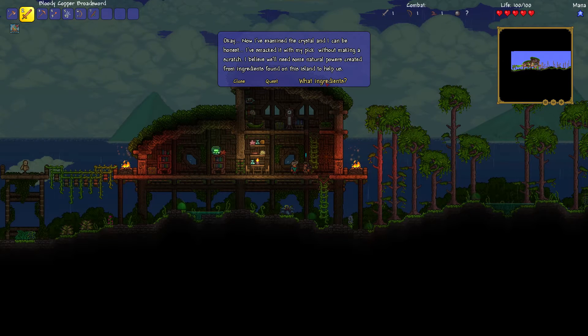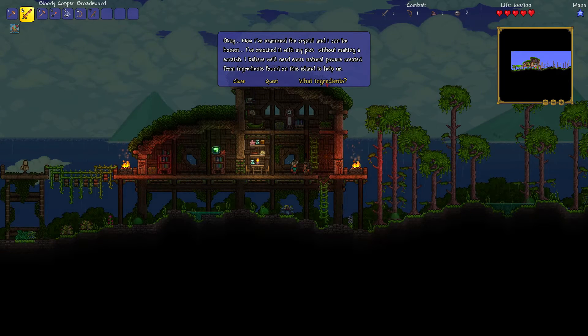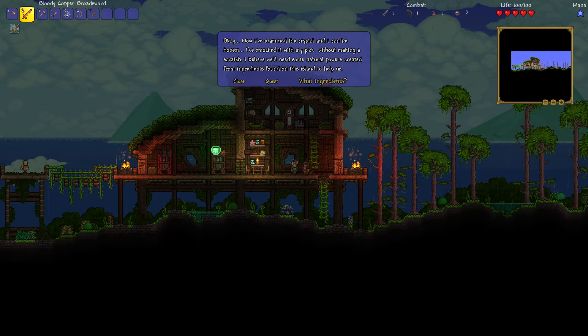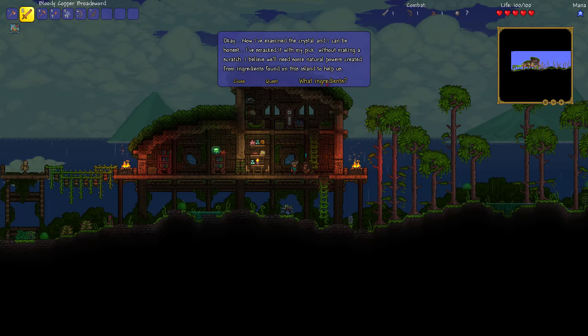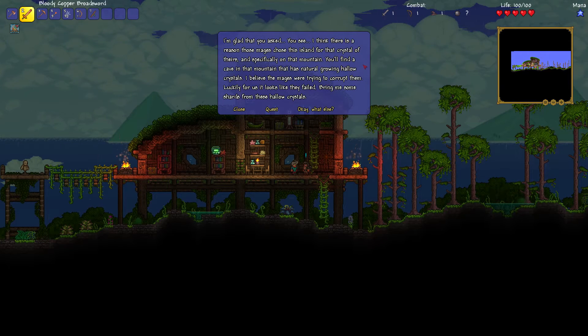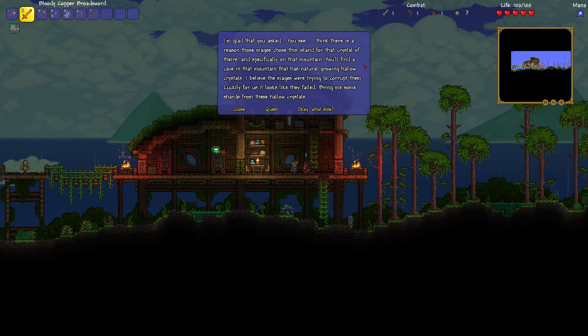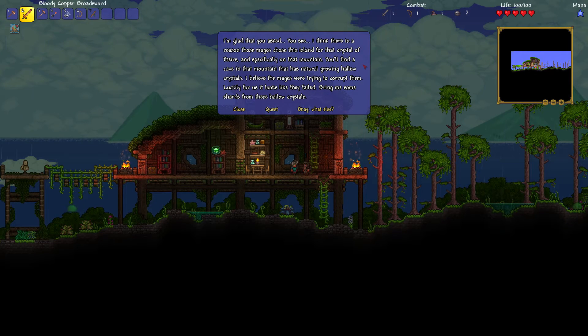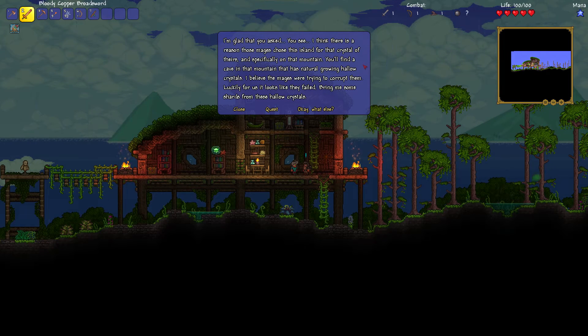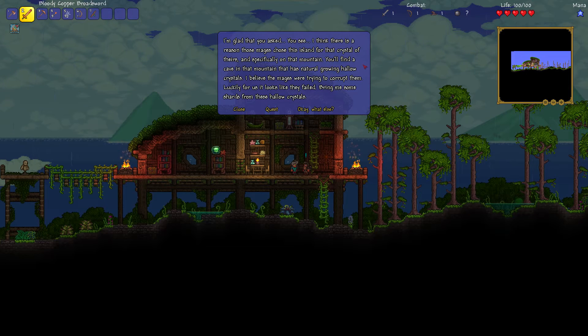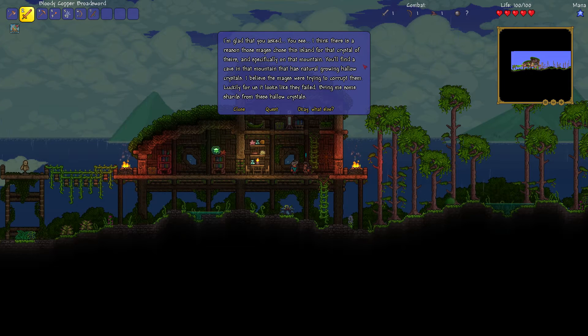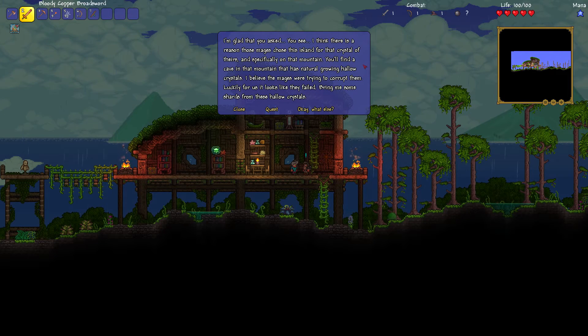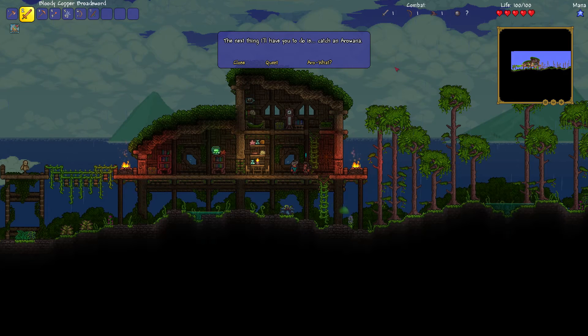I believe we'll need some natural powers created from ingredients found on this island to help us. Go on then, what have I got to collect? Collect ten. What? It's always like collect ten. Pick ten flowers. I'm glad you asked, you see. I think there is a reason those mages chose this island for the crystal of theirs. And specifically on that mountain. You'll find a cave in the mountain that has natural growing hollow crystals.